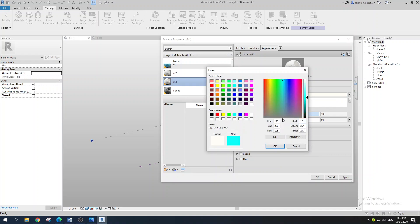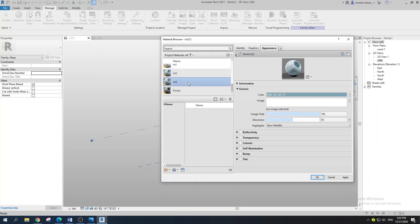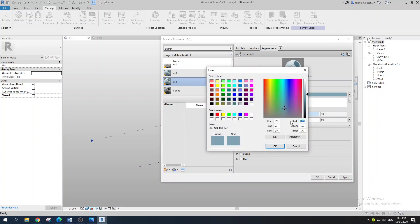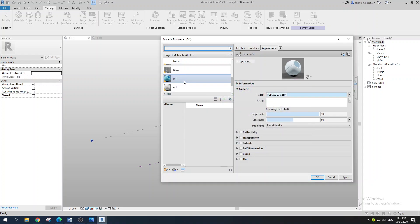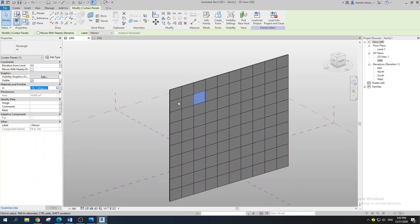The next material values will be 128, 163, and 177. You can create many materials, but I'll stick to four. Go with Duplicate again for the fourth material, select it, change the color to 200, 230, and 250. Now we have four materials. You can select a panel and manually assign one of the created materials. Now it's time for Dynamo to put all the panels.